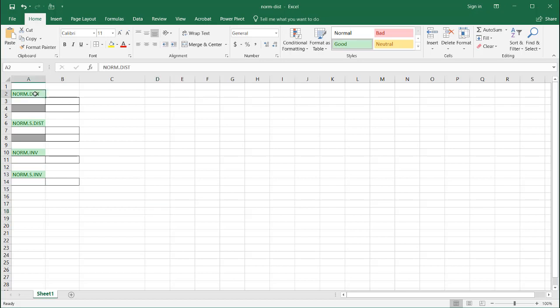So I think the most useful function that I found here is using the NORM.DIST function. And this can help you answer questions like, for example, a good one is an IQ question. So for example, someone says they've got an IQ of 131.